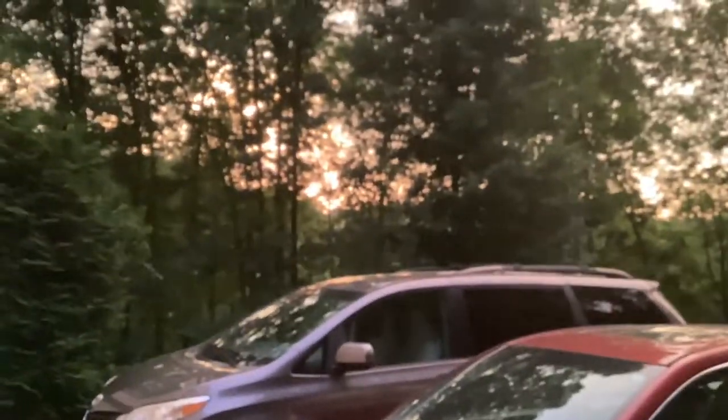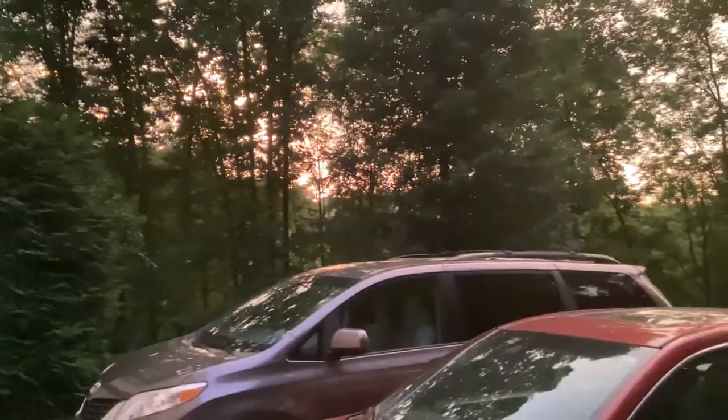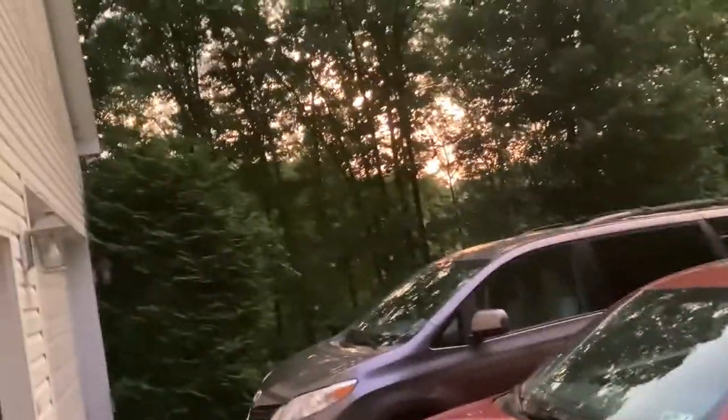Guys, you need to see this, come outside. Look. Isn't it beautiful?